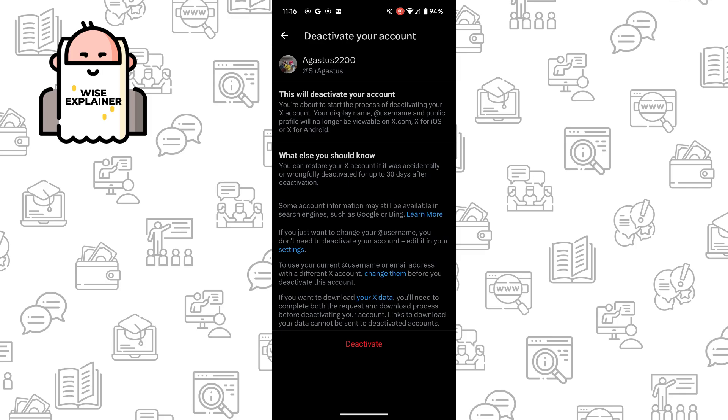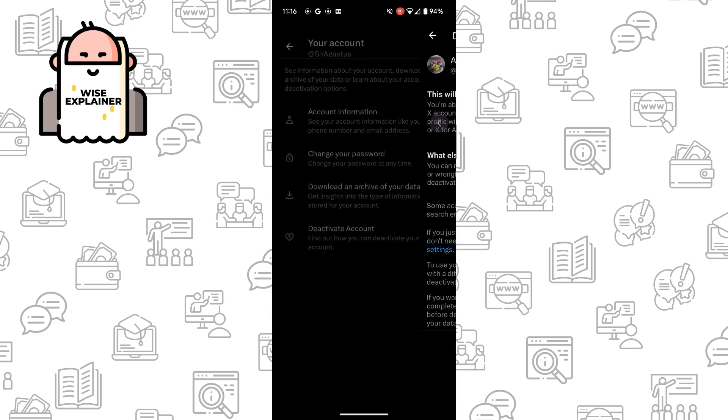Once you've done that, your account will be deactivated. People can't see your posts, your comments, and others. And if you want to reactivate it in 30 days, your account will be deleted.